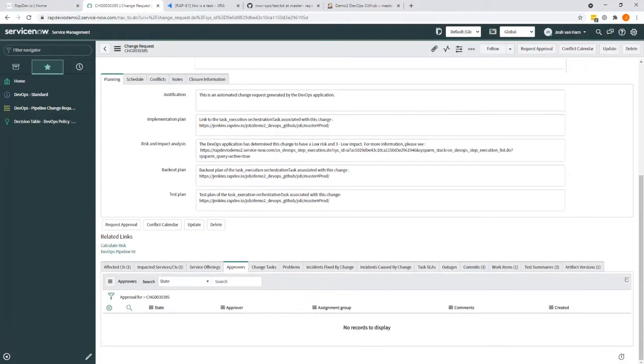So just to focus in at the bottom here, you can see there were a few added tabs around commits, work items, test summaries, and artifacts.